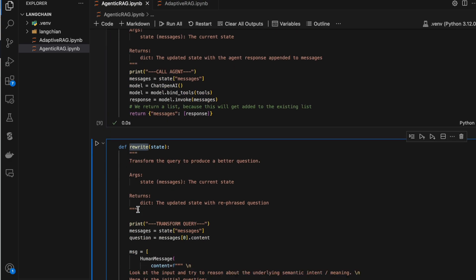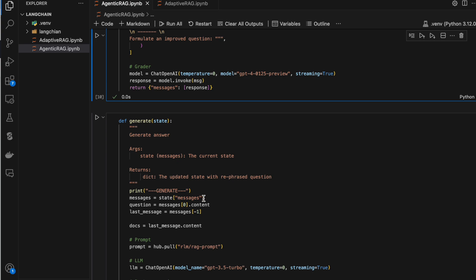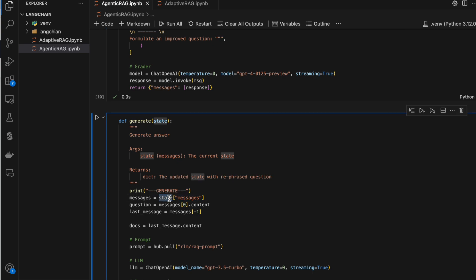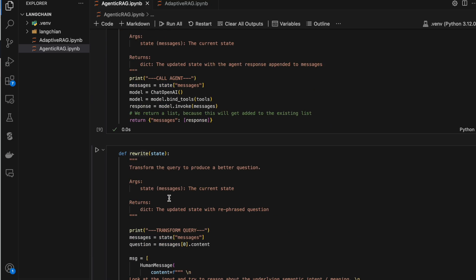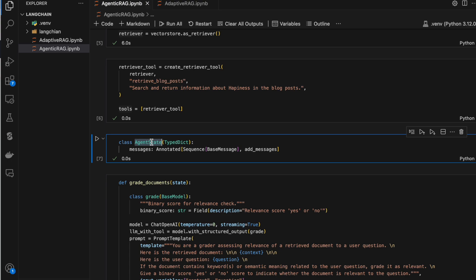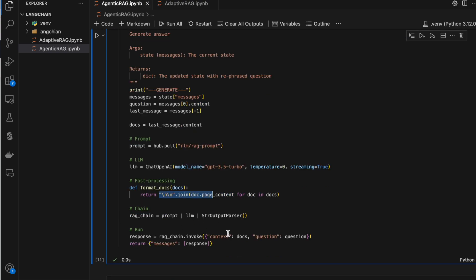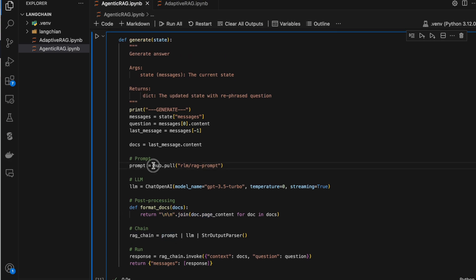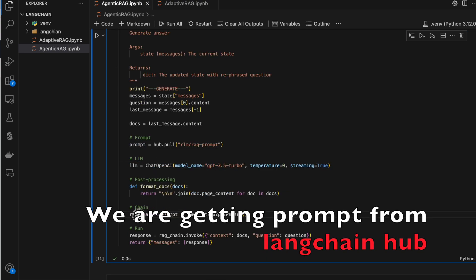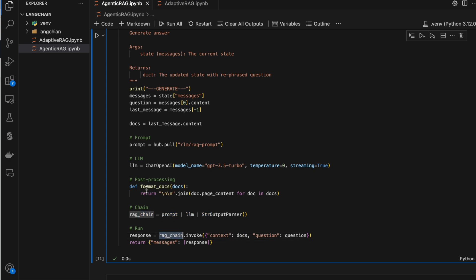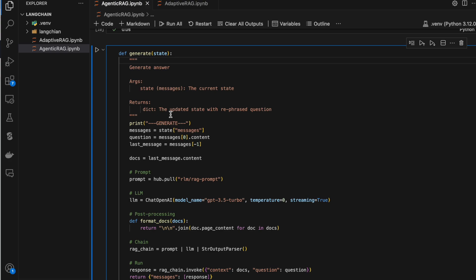The generate node summarizes the context we have. We read all the messages from the state — the first message (our question) and the last message (the response) — append them into a single string, and pass it to a chain. Here we get the prompt from the hub, create a chain from it, and invoke it with the docs string and the question. It summarizes the output. This generate node produces the final summarized answer with the refreshed context.